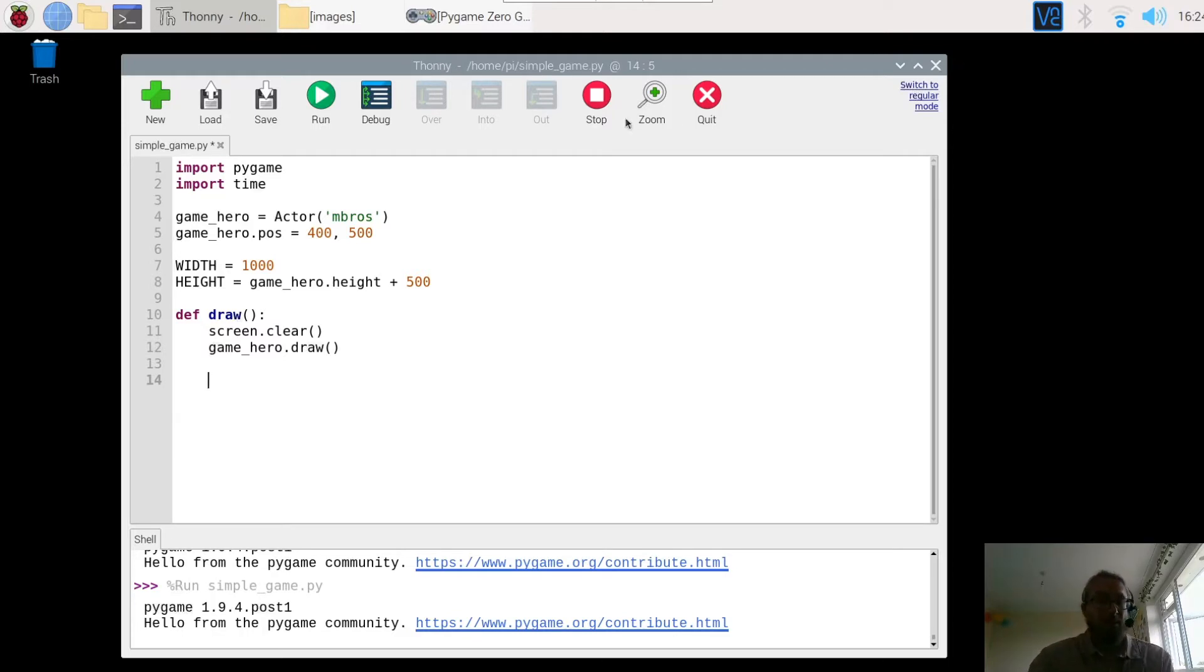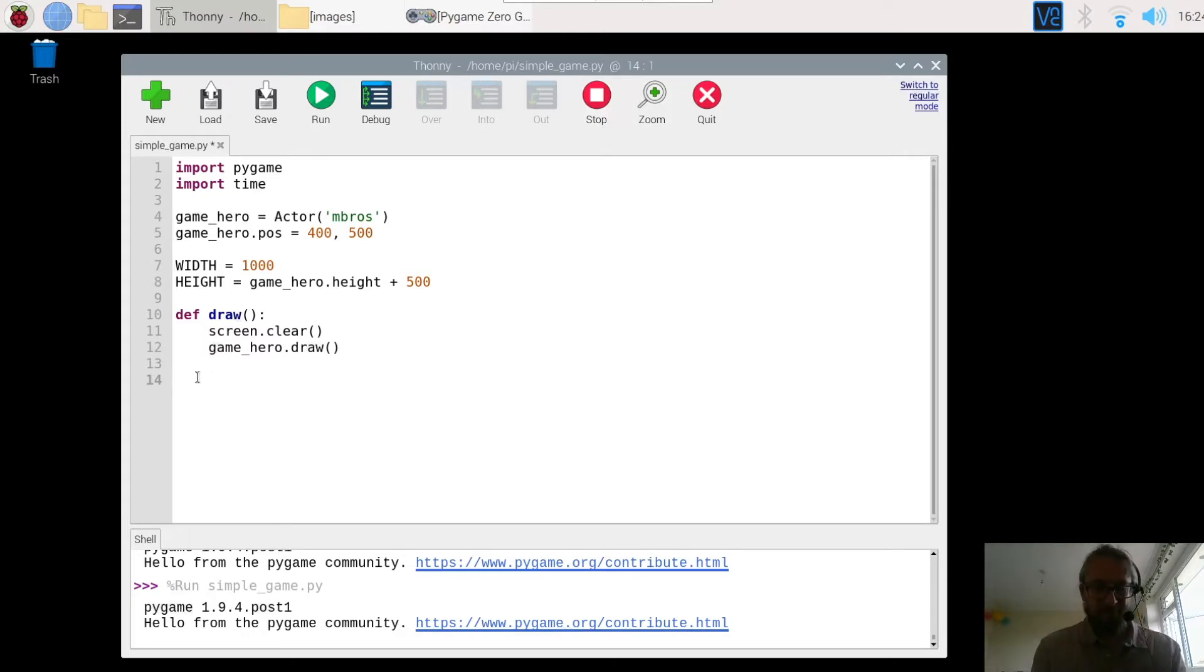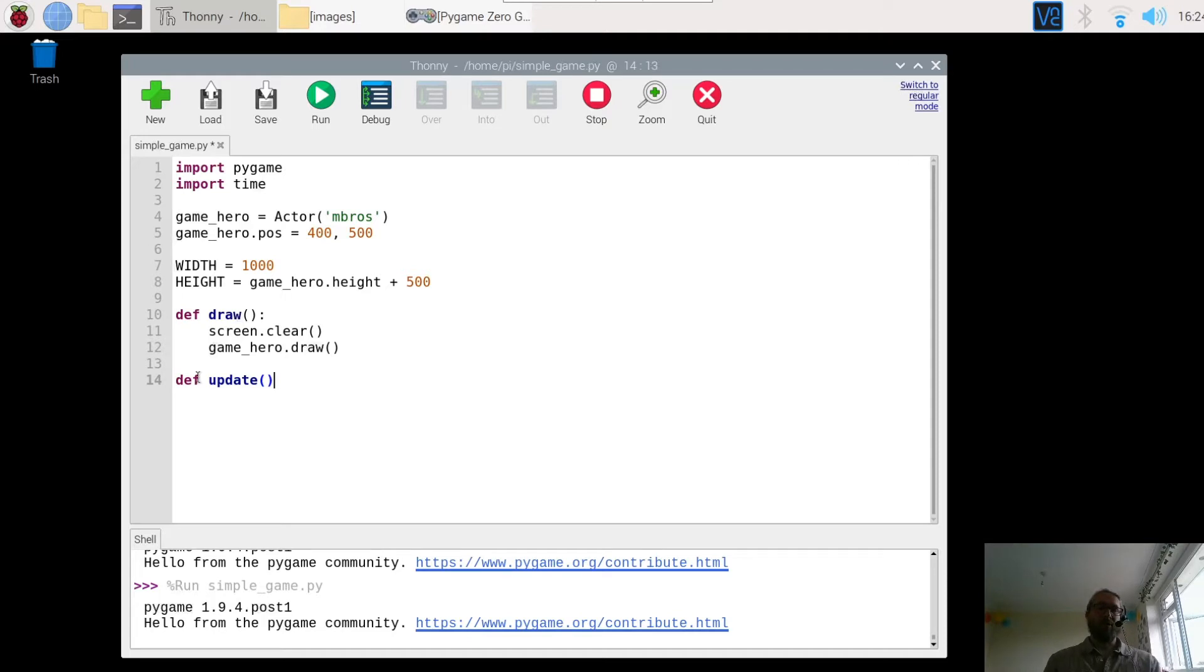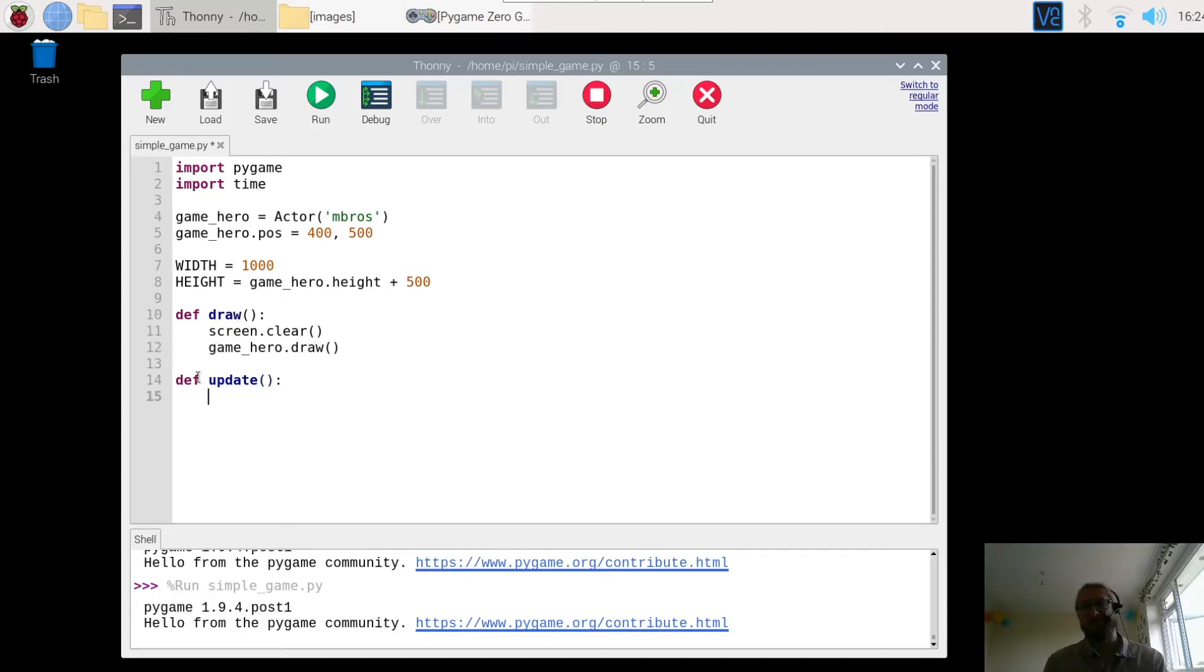So let's have a look at getting the character to move. The first thing we need to do is create a function called update. And what this means is the program is going to update and every time it updates we want it to do something.